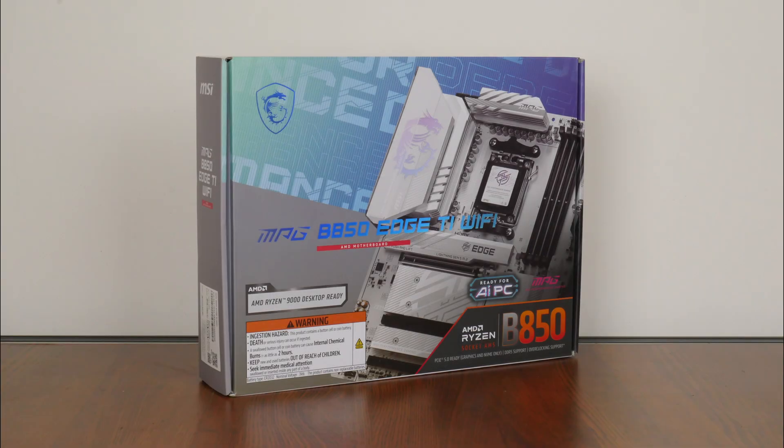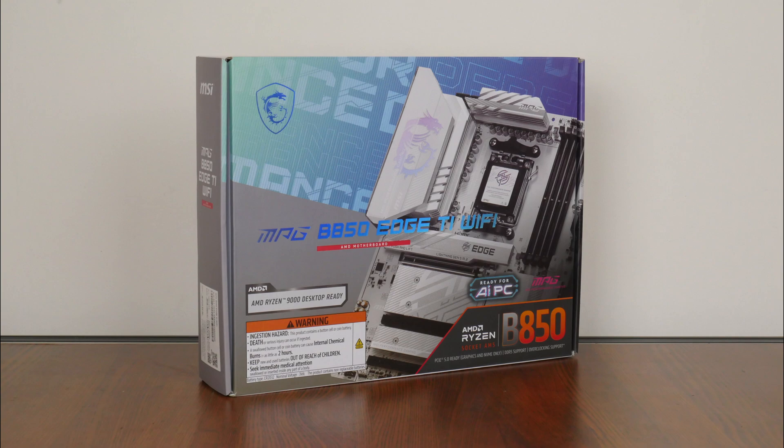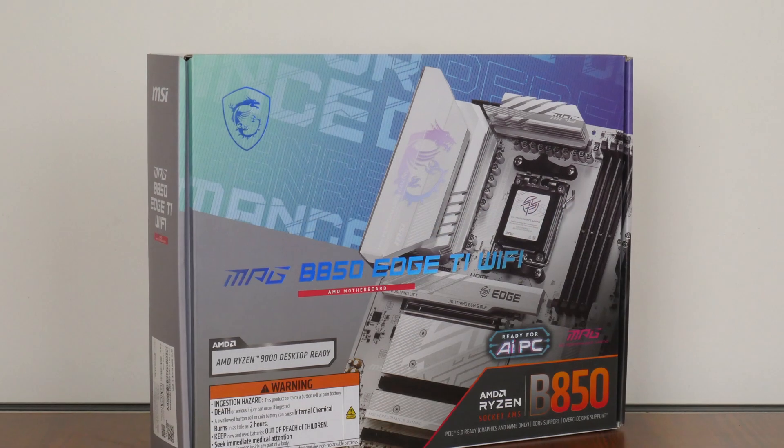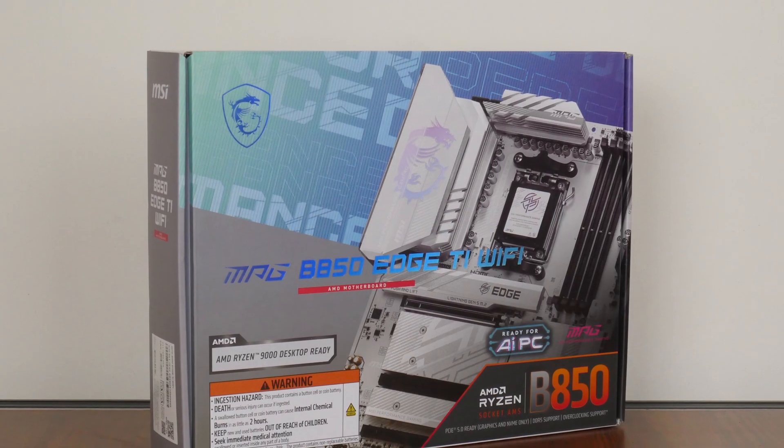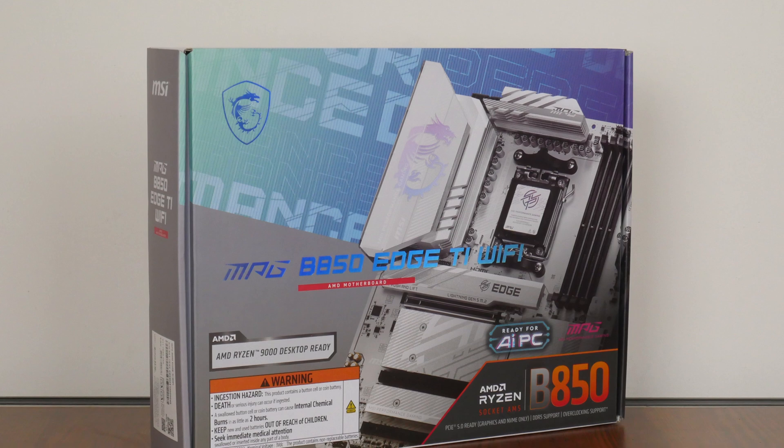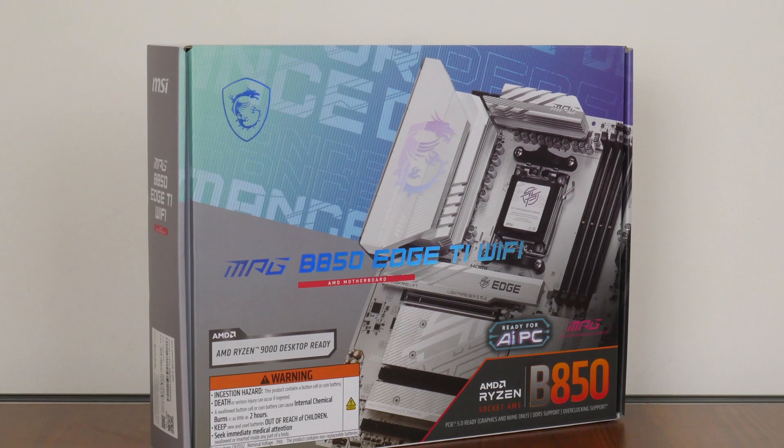For today's video, we'll be taking a look at a higher-end motherboard from MSI that sports the new mid-range AMD B850 chipset and is targeted at folks who are intending to build a white-colored AMD AM5 PC, the MSI MPG B850 Edge Ti Wi-Fi.